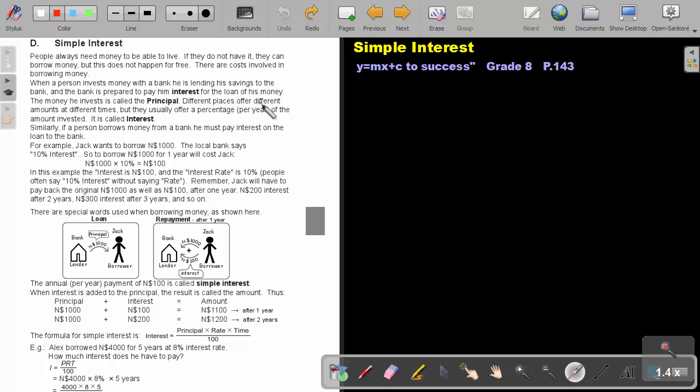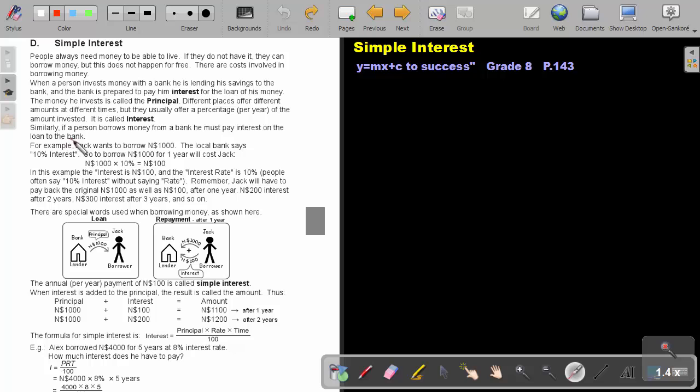Different places offer different amounts at different times, but they usually offer a percentage per year of the amount invested. It is called interest. Similarly, if a person borrows money from a bank, he must pay interest on the loan to the bank.